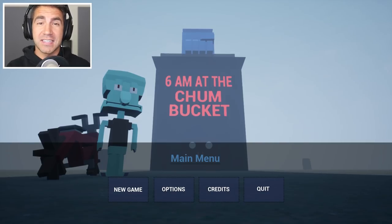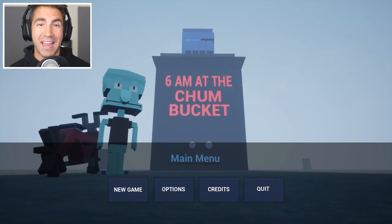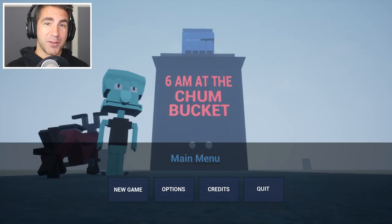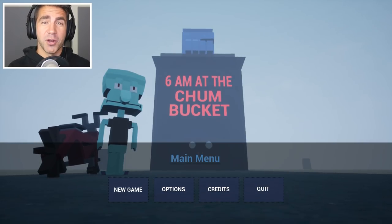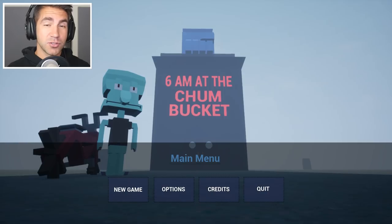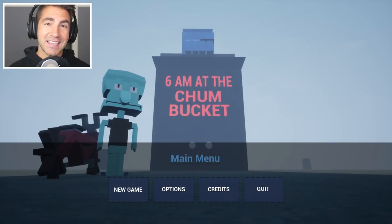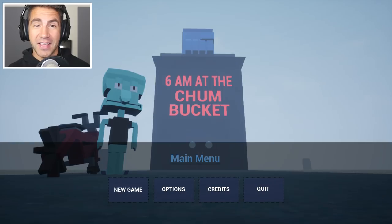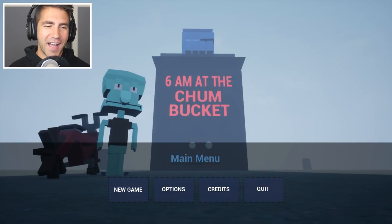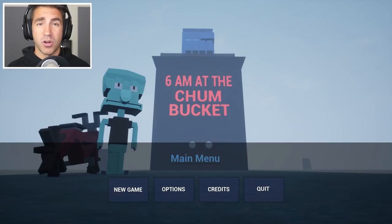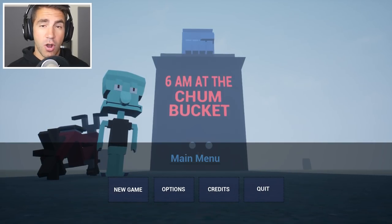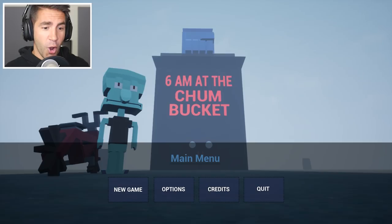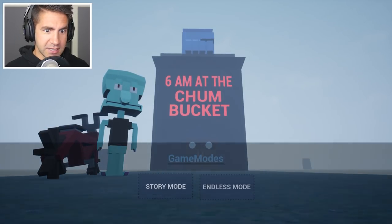Guys, when I saw this game was released, I got so excited, because this is actually a sequel to 3 a.m. at the Krusty Krab. And guys, if you're not familiar with these games, this is like a scary SpongeBob-based game, so we're playing as Squidward, I think. I absolutely love 3 a.m. at the Krusty Krab, and the creator of the game actually said this one's harder. I don't really do a lot of scary games on the channel, so guys, if we should do more scary games, leave a like.